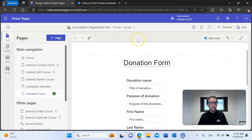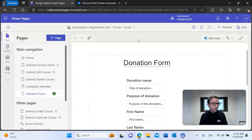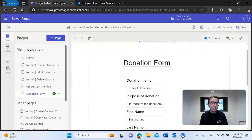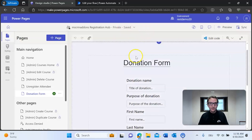As a note before we continue, if you are not familiar with Microsoft Power Pages, Microsoft Power Automate, and Documents Core Pack — specifically the connector — I would definitely recommend checking out our blog articles on those topics on our website. With that said, let's see how we get to creating this form.